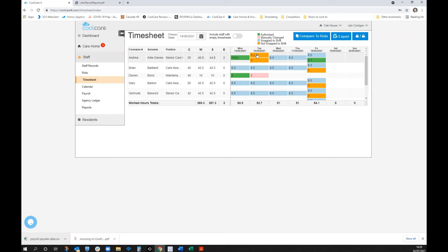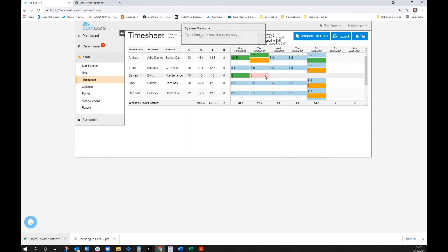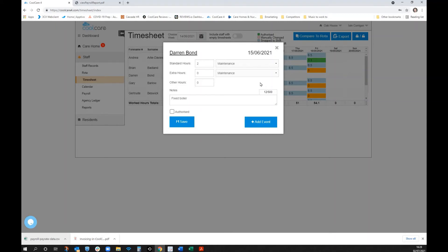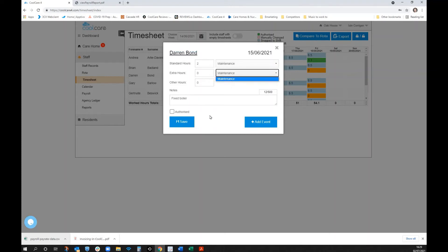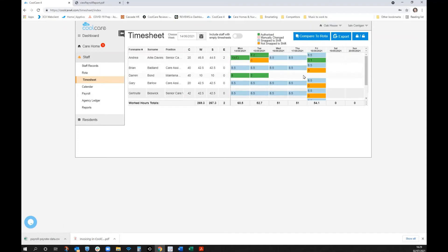There are also scenarios where people haven't snapped to shift, shown in orange. The home manager can review and authorize these — for example, someone asked to come in who wasn't in the rota. That turns orange to green. You can also manually add entries, such as a maintenance worker who came in without clocking. Different authorization levels can be set — home managers fill in the manual part, then finance or a senior manager signs off.